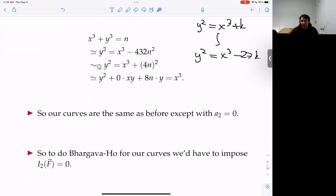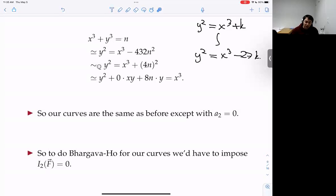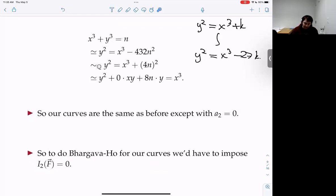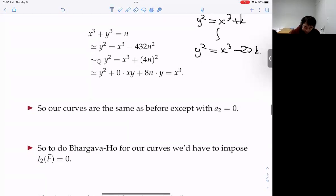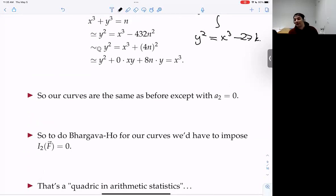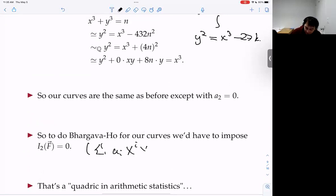We want an average bound on the size of 2-Selmer groups in our family. To do that, we run Bhargava–Ho's argument for this family, but we have to impose that the quadratic invariant I₂ of all pairs of binary cubic forms we count vanishes — since a₂ = 0. The quadratic invariant is I₂(a,b) = Σᵢ (−1)ⁱ aᵢ b₃₋ᵢ, i.e., a₀b₃ − a₁b₂ + a₂b₁ − a₃b₀.